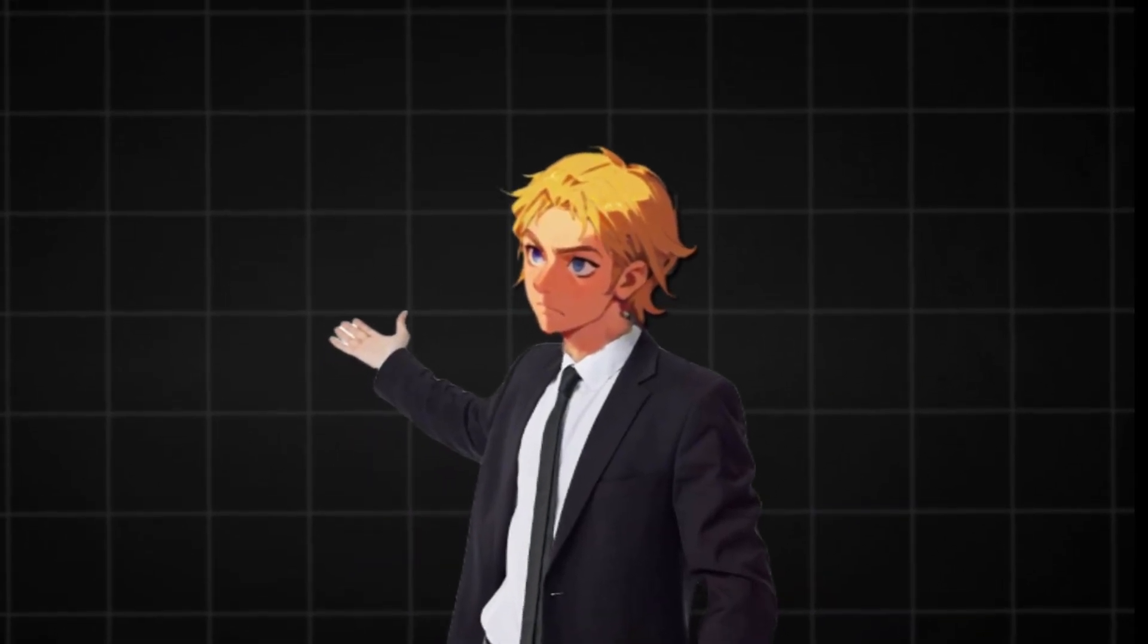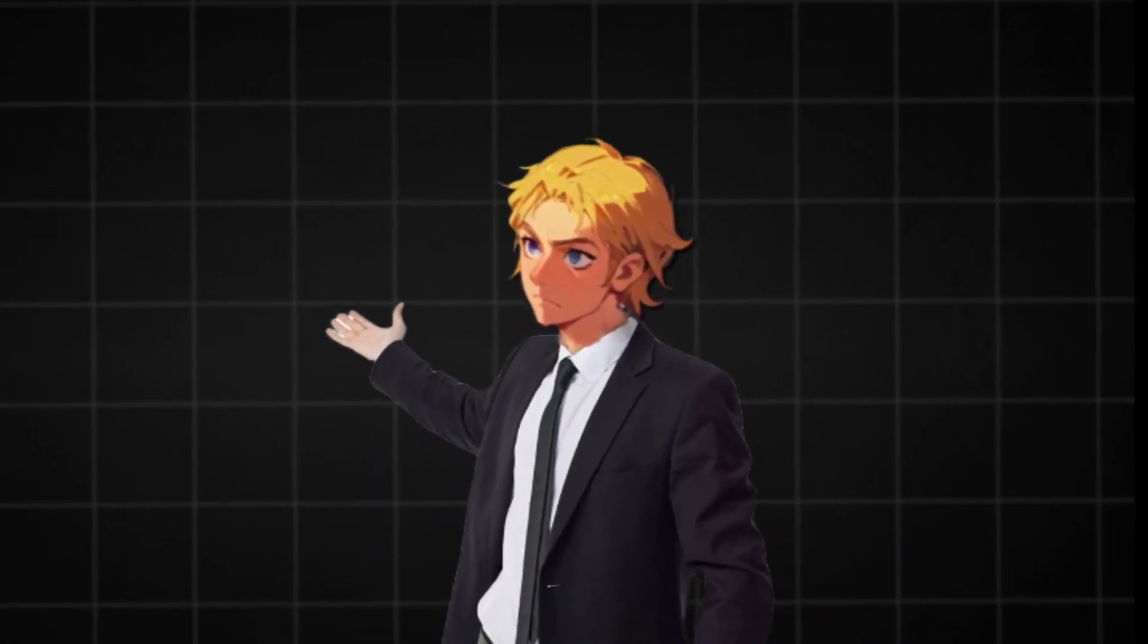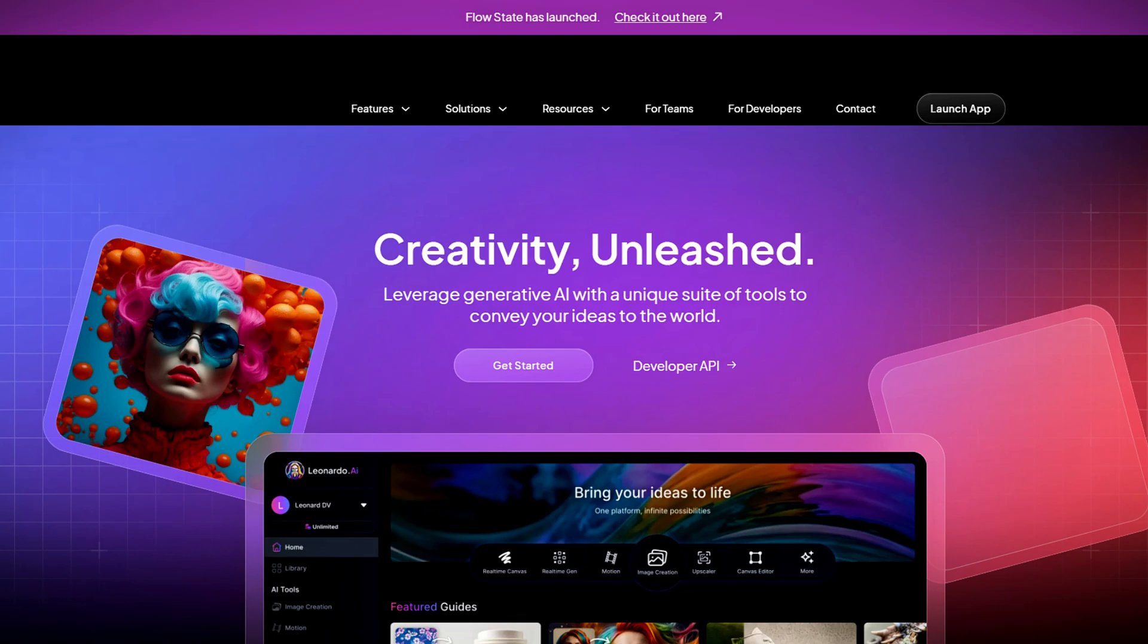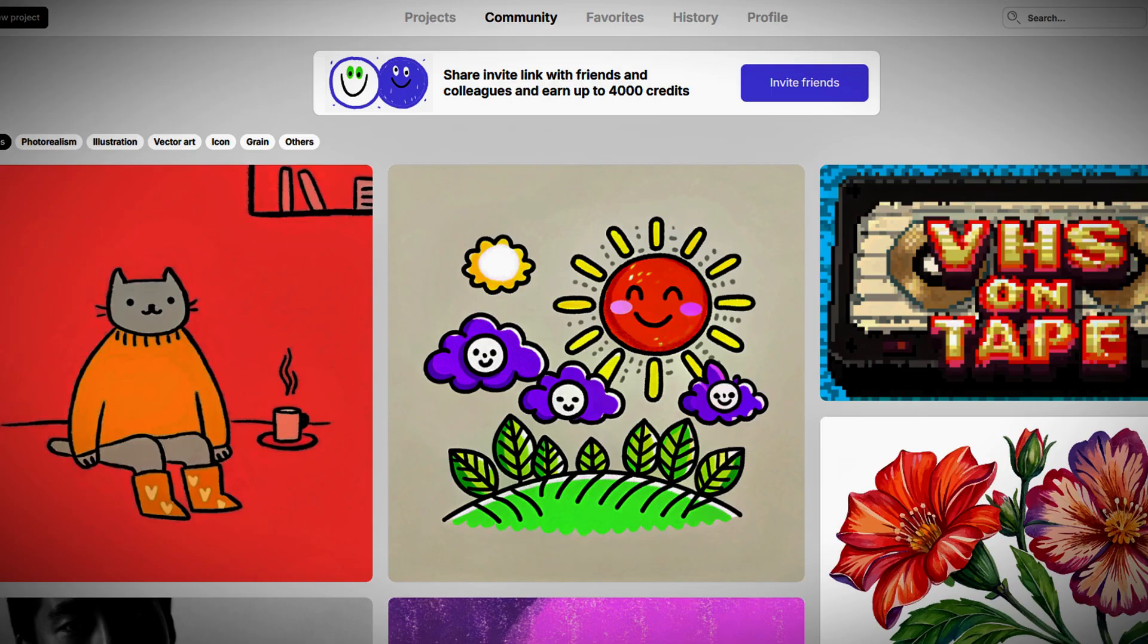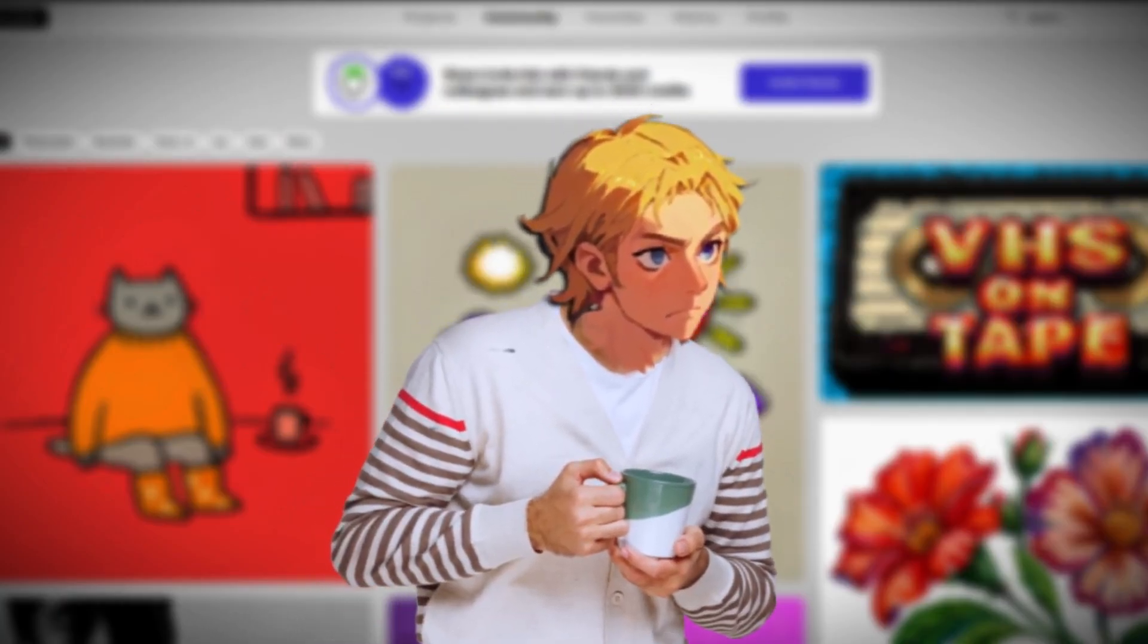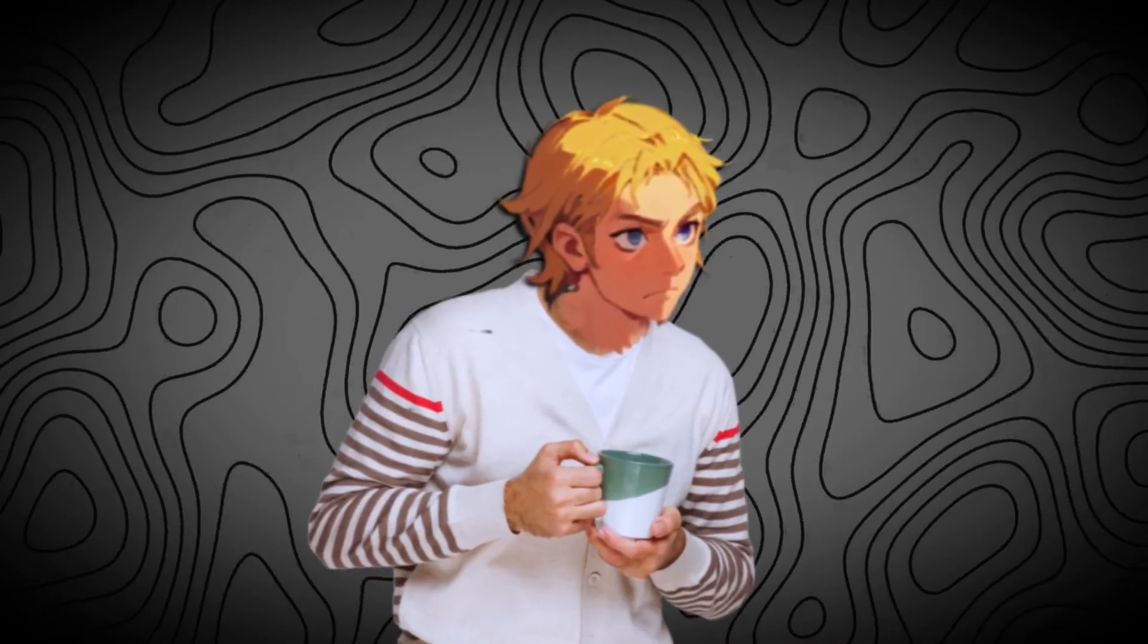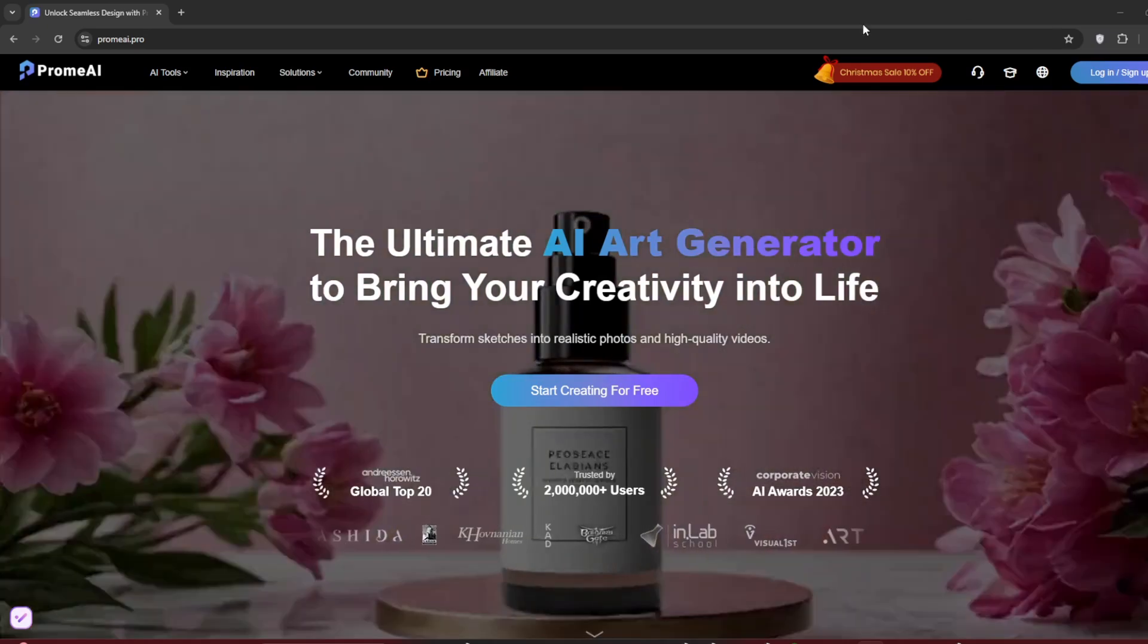Stop paying for multiple tools. I have found one that has everything you need. With this, you won't need to pay for Kling, Leonardo AI, Tensor Art, and Recraft all together, which is pricey. This tool contains all of their features. I'm talking image-to-video, text-to-video, image generation, virtual try-on, and more than 20 other AI features all in one subscription.